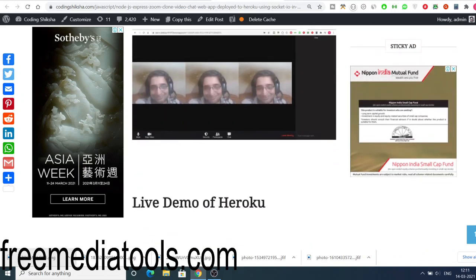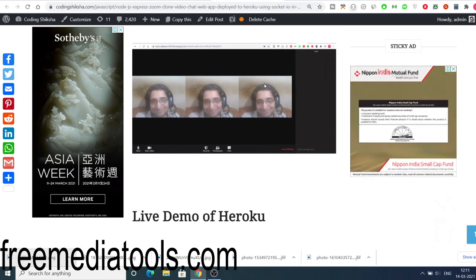All the source code regarding this application will be there inside the video description. You can go to the blog post. So this is a screenshot of the video chatting Zoom kind of application where multiple people can chat at the same time.